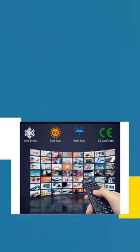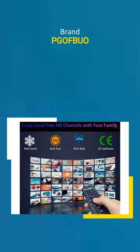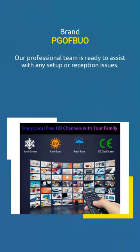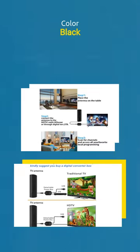Our professional team is ready to assist with any setup or reception issues. Say goodbye to cable fees and hello to endless entertainment.